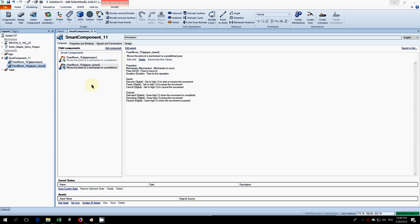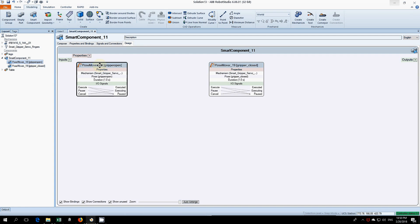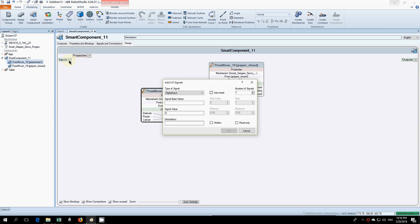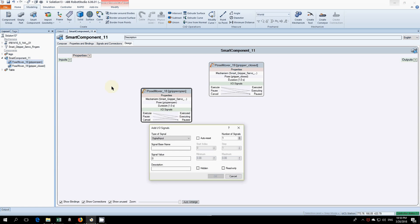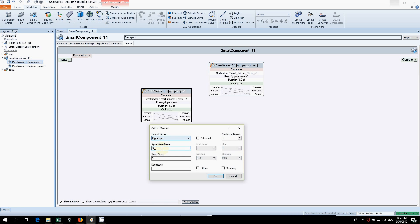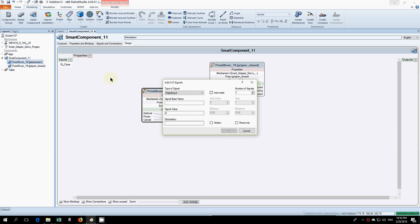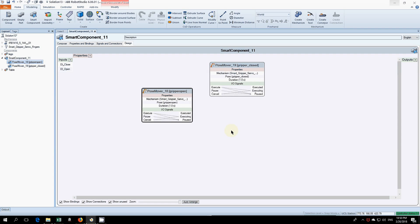If you go into design, you can see that we have our poses here. What we need to do is create some digital inputs and connect these. Click on digital input and we'll call that DI_close, the signal value doesn't matter, you don't need a description but I'll put one in. Click okay. We'll add another one, DI_open, open gripper. Click okay.